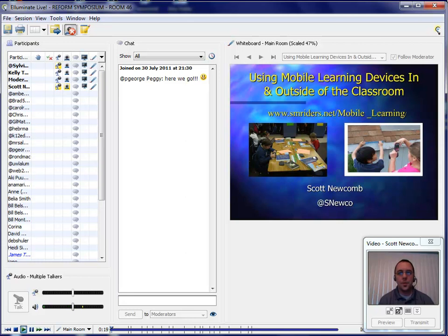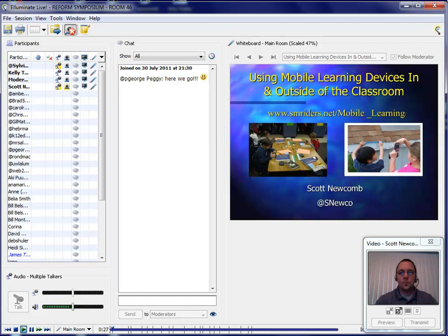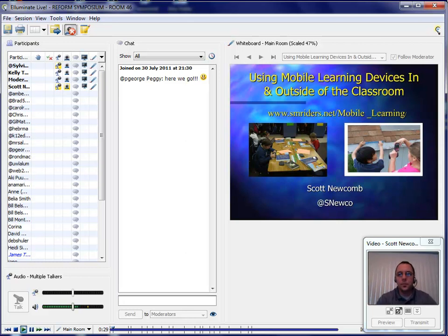Today we have our presenter Scott Newcomb, and then we have several people providing additional support. My name is Sylvia Ellison, and we have Kelly Tenkele and Lisa Dabbs also moderating. Thank you for joining us all.